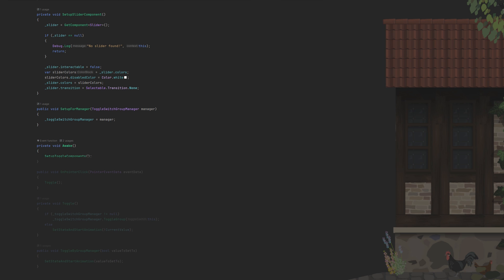We call the setup in start once more to make sure everything's working as intended, and we need a method called onPointerClick with this parameter. That's the method IPointerClickHandler demanded from us to implement, and it will handle clicks on the game object this script is attached to.